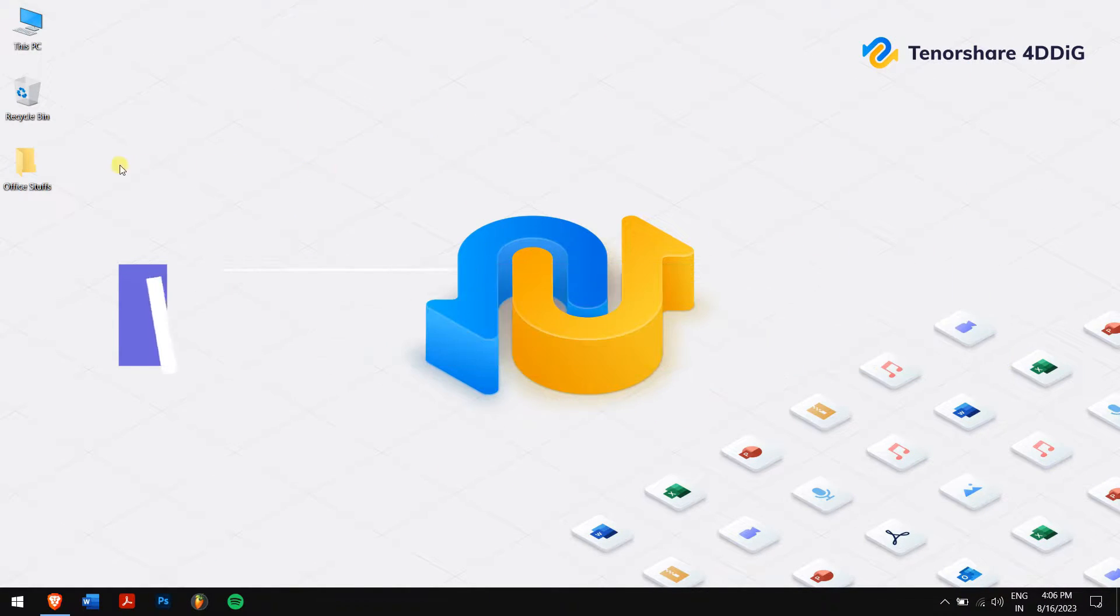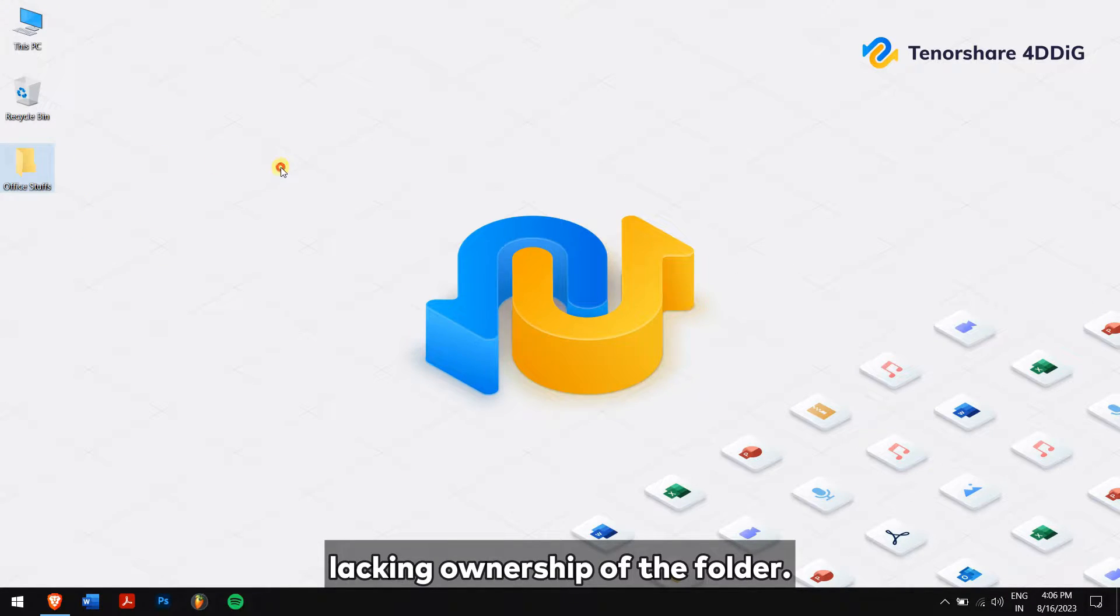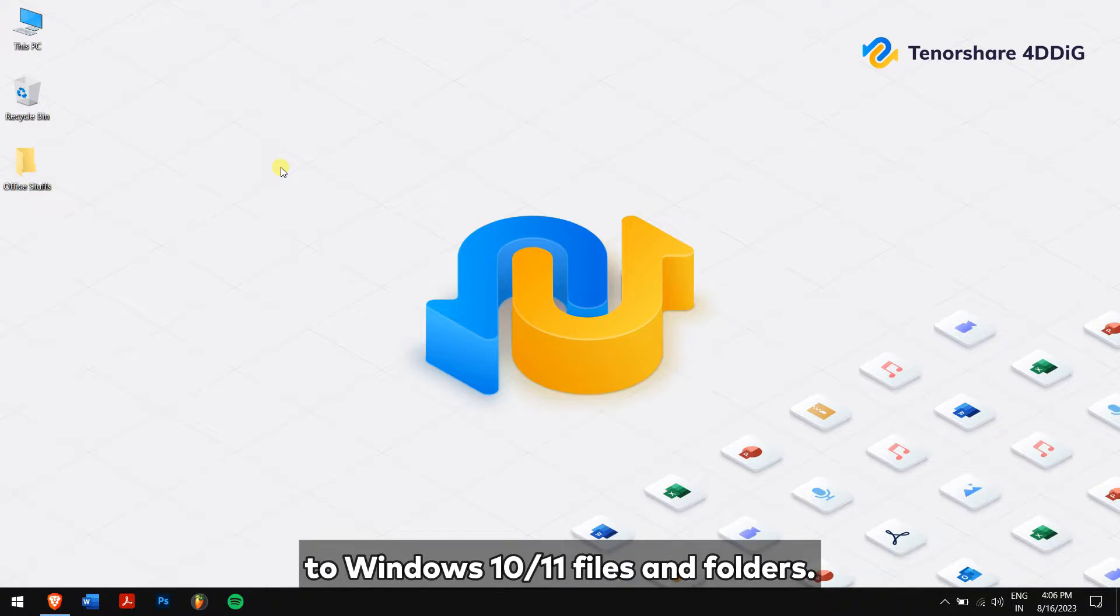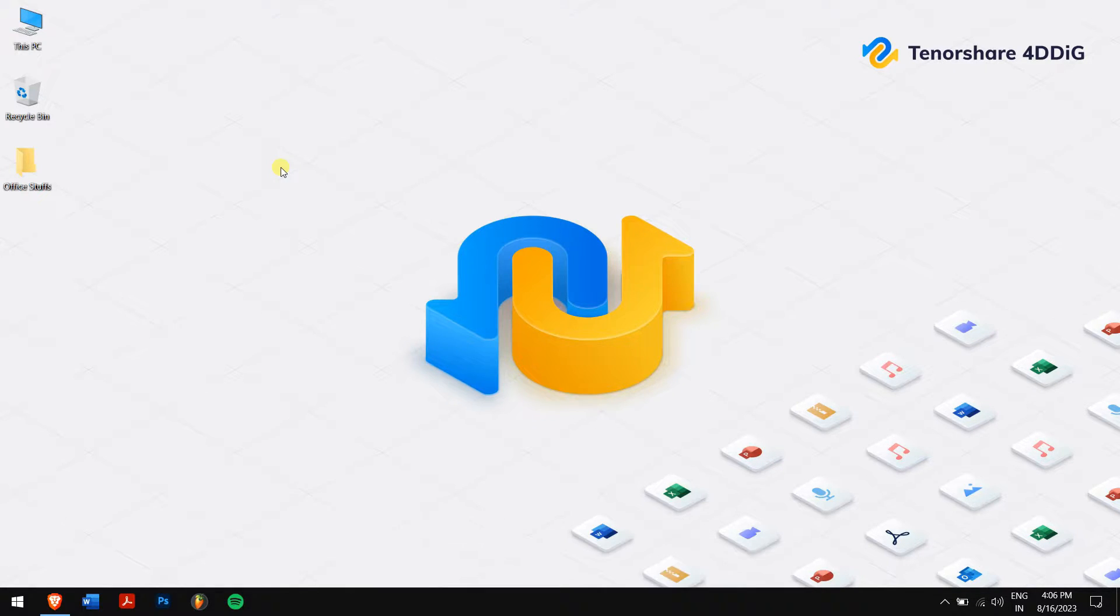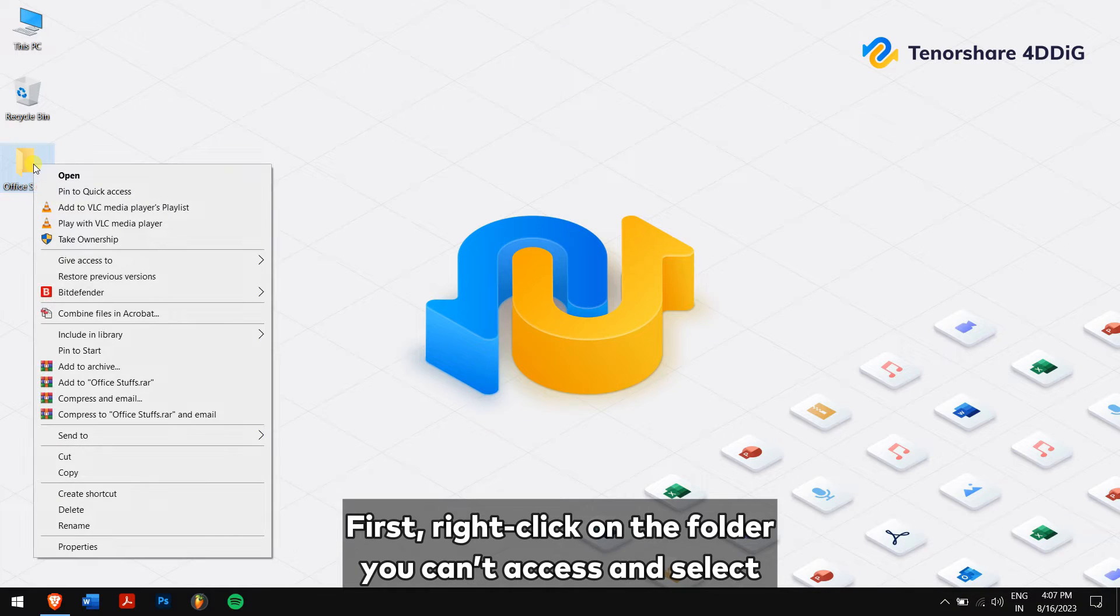Method one: take ownership of the folder. Sometimes the folder access denied error occurs due to lacking ownership of the folder. Let's address this by taking ownership, granting you full access to Windows 10 or 11 files and folders. First, right-click on the folder you can't access.